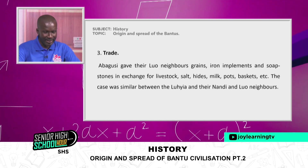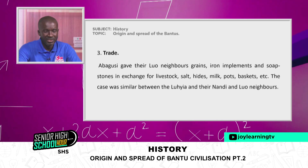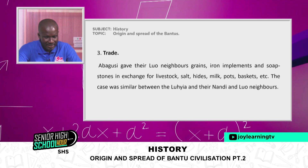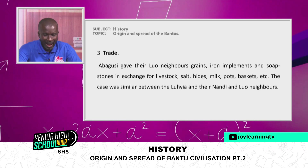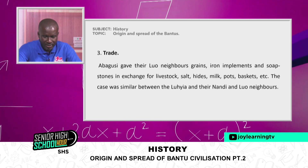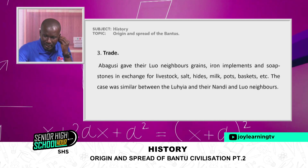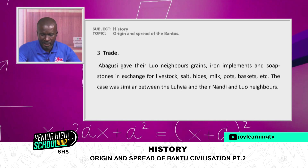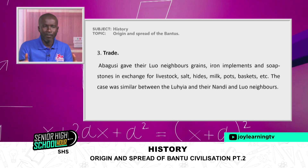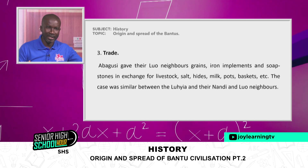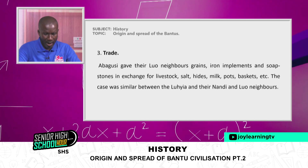Third, trade. The Abagusi gave their Luo neighbors grains, iron implements, and soap stones in exchange for livestock, salt, hides, milk, pots, and baskets. A similar case existed between the Luhia and their Nandi and Luo neighbors. They traded among themselves — whatever one did not have, a neighbor might, and they exchanged accordingly.